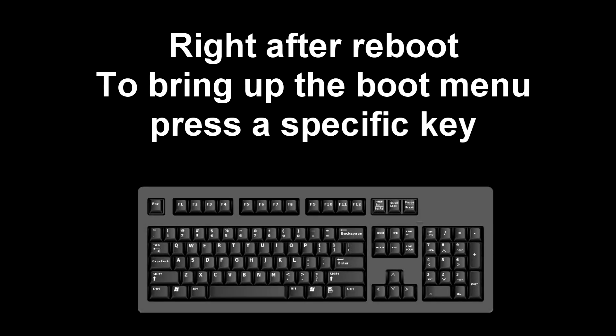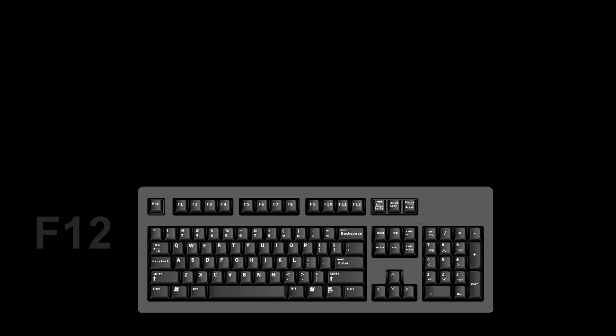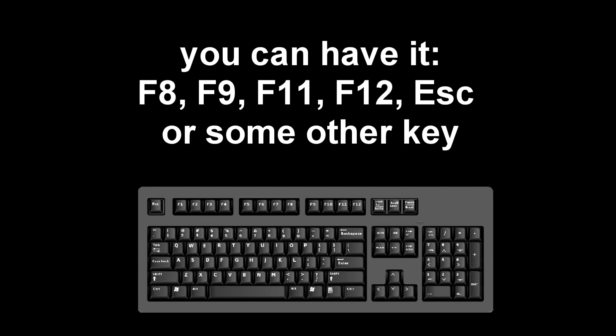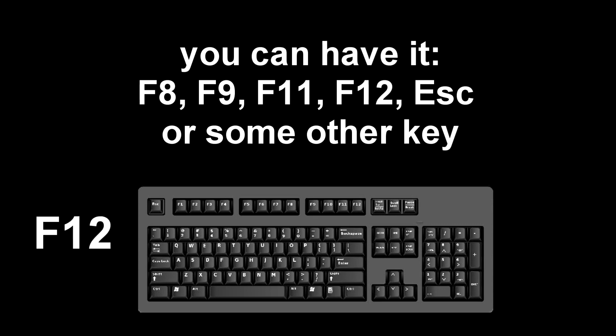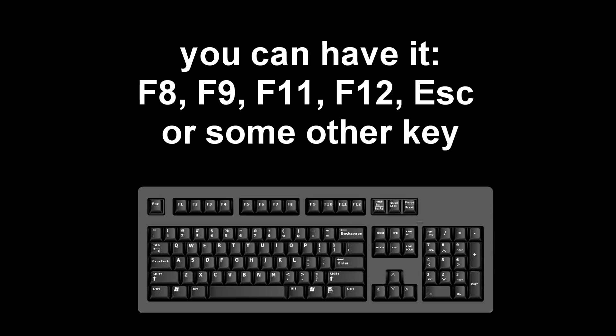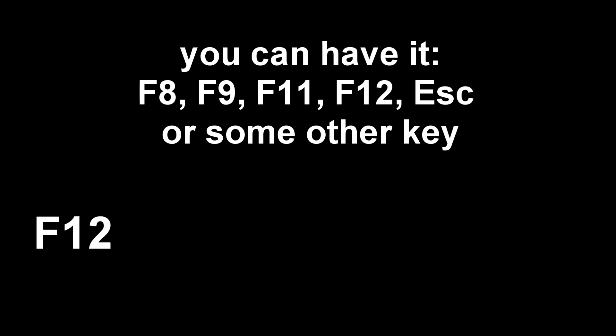Immediately after the start of the reboot, continuously press a certain key on the keyboard to bring up the boot menu. I press the F12 key, for you it could be F8, F9, F11, F12, or some other key. There is no single standard and different computers may have different keys to call the boot menu.